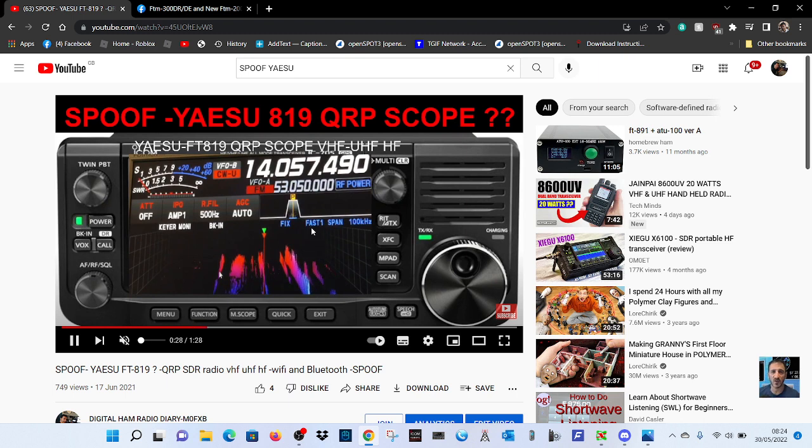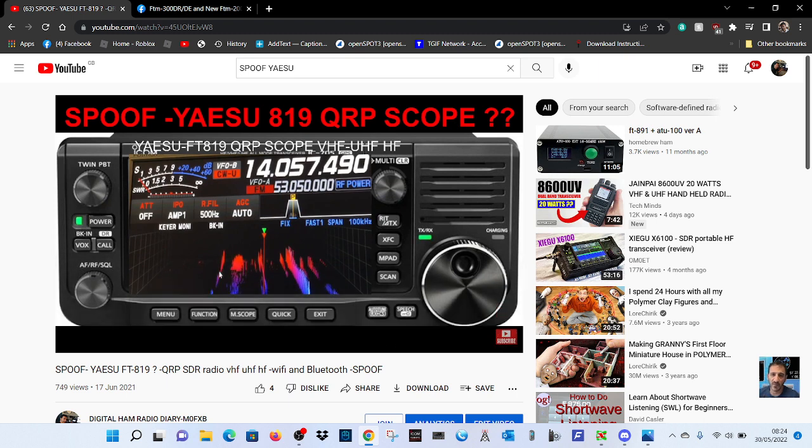Not to replace the 818, but more just to have an SDR version of it, because I think the 818 is excellent.